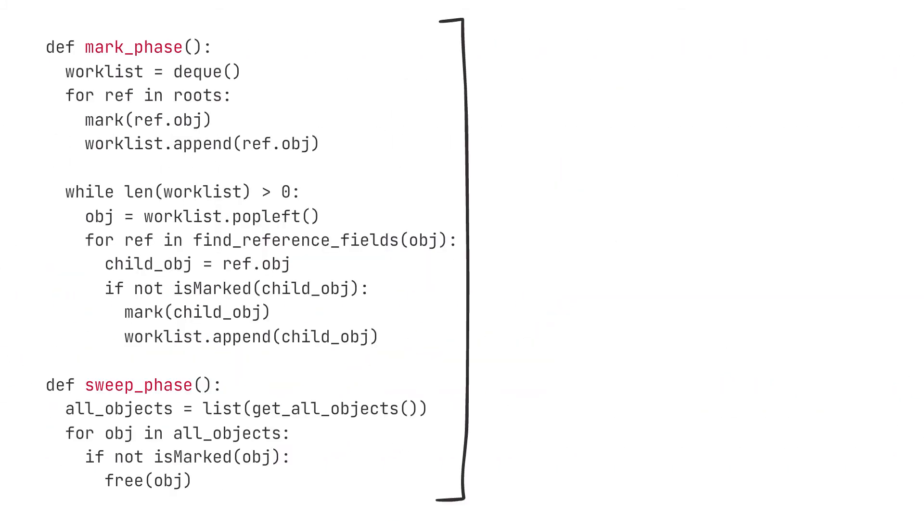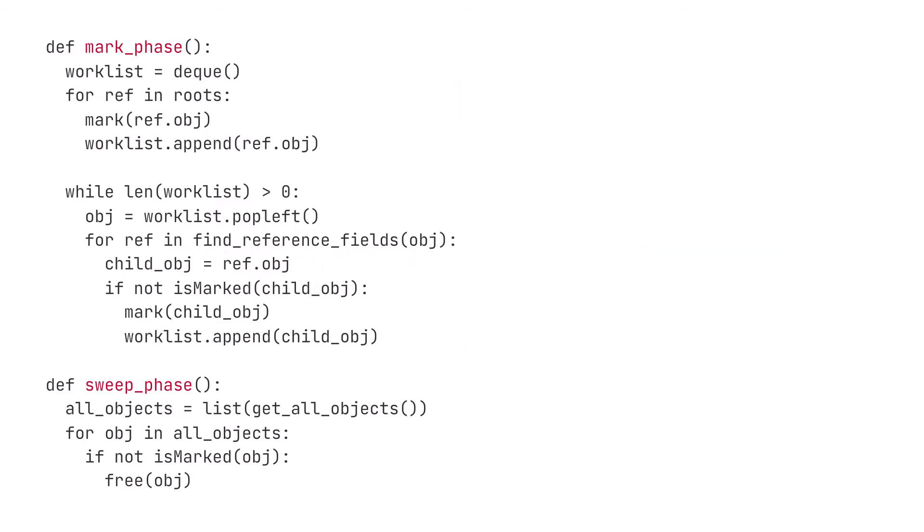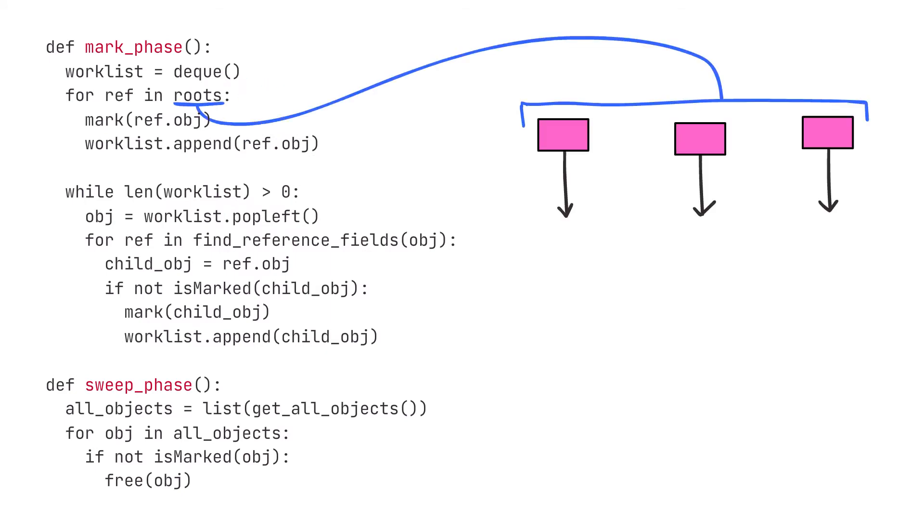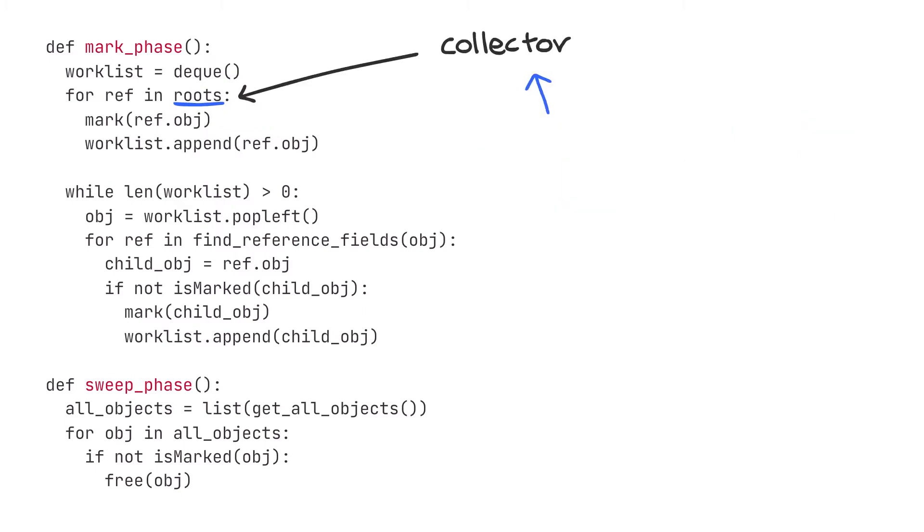Looking at this code, one might recognize that there are a lot of functions and variables that seem to lack definitions. For example, look at the variable roots. In this case, I assume that roots is a list of non-heap references that the user has access to, but where did this information come from and who is responsible for keeping it? It turns out that it's the collector's responsibility to keep track of this information.